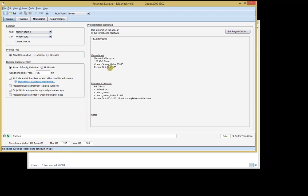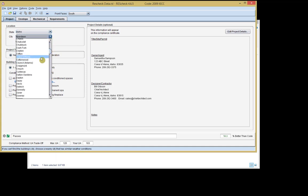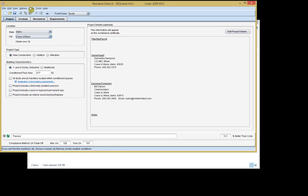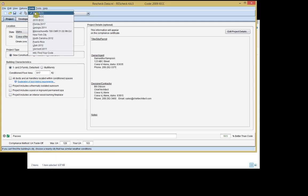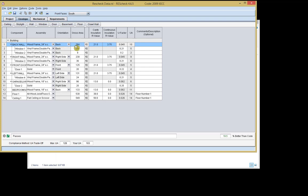We can see the client information and the designer information that we specified in Chief. You'll notice that this project is taking place in Coeur d'Alene, Idaho, so let's go ahead and change our location to Coeur d'Alene, Idaho. If you wanted to change the code that ResCheck is referencing, you can do that at the top of your screen as well. Under the tab for our envelope, we can see all the different components that we exported, including the back wall, the assembly type, the orientation, the gross area, the R values, and the U-factor that ResCheck will automatically calculate for our walls.